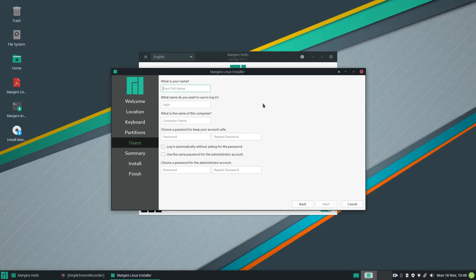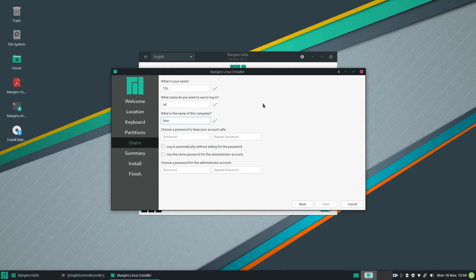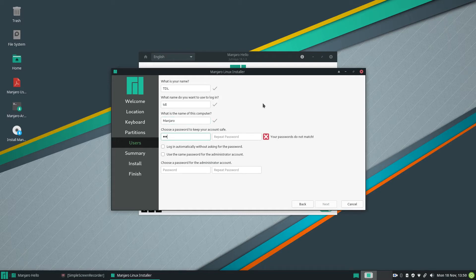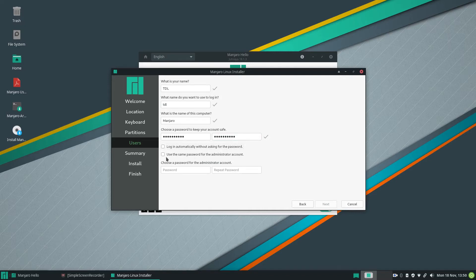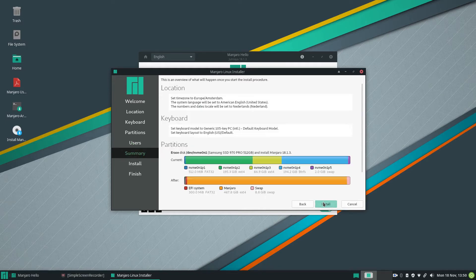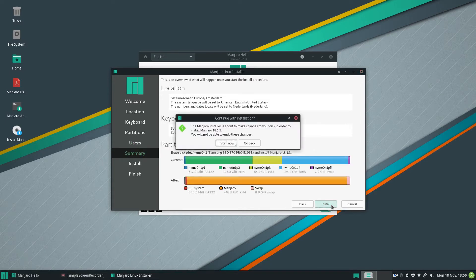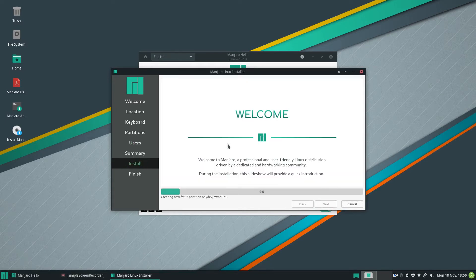So my full name, GDL Manjaro, password. Use the same password for the administrator. Next, this is how I want it. Install now.